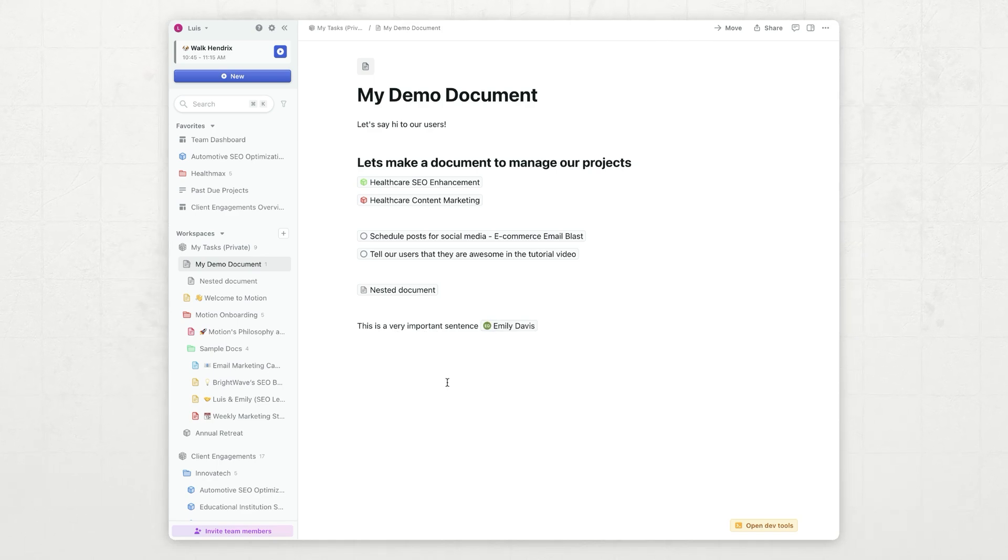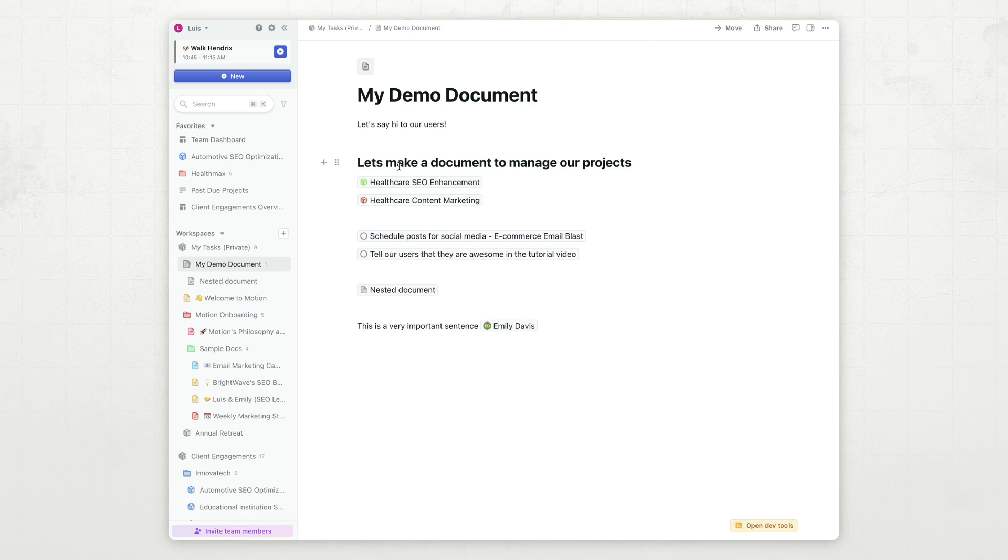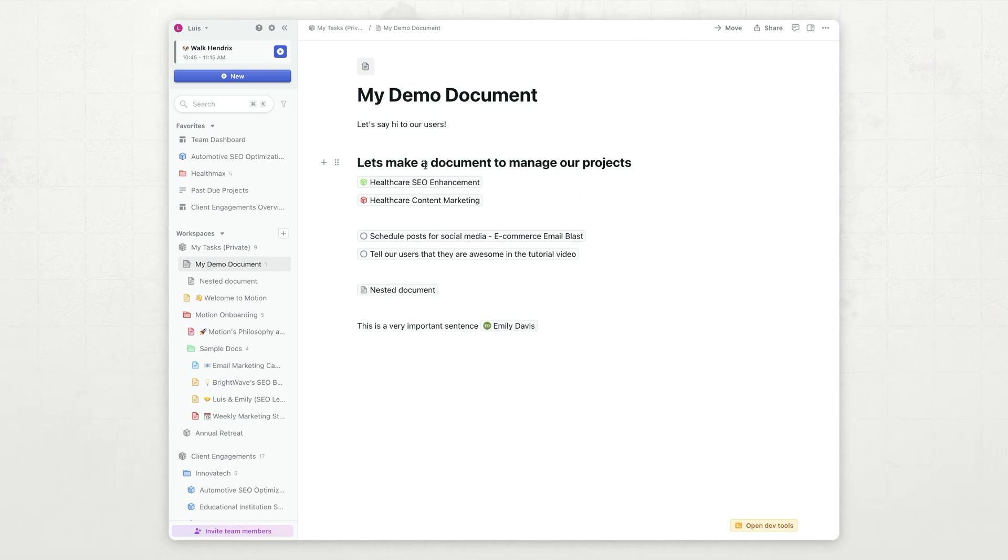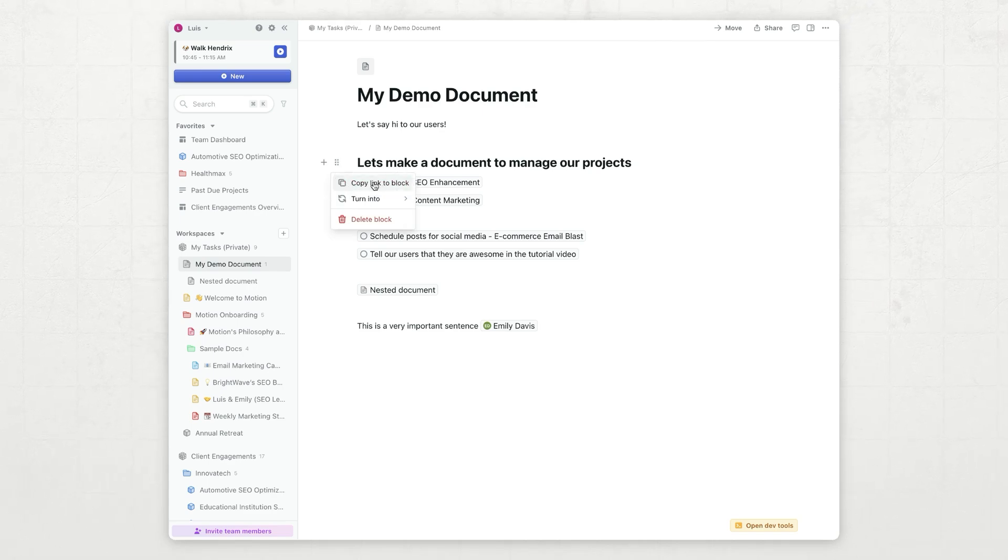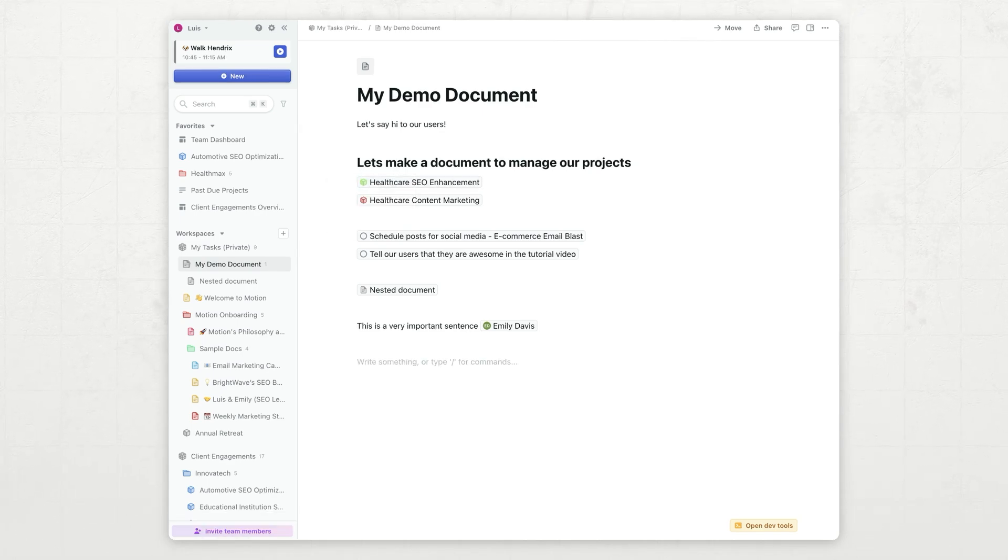Speaking of blocks, I can get a link to any block. So, for example, I have this block here that is a heading. I can click this button, and I can say copy link to block. Let's now show you how to do comments.